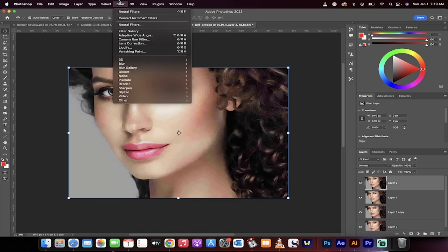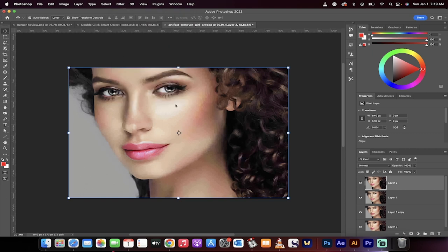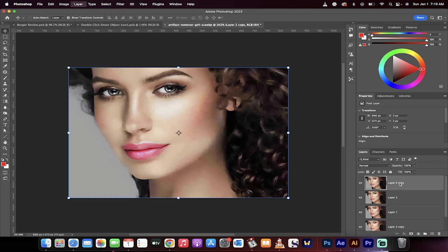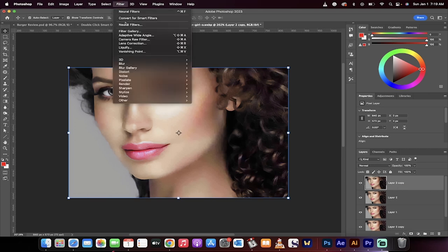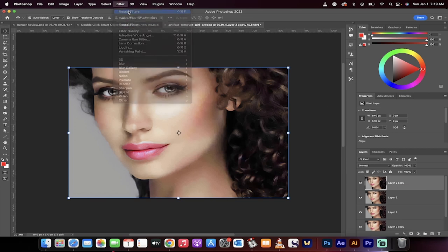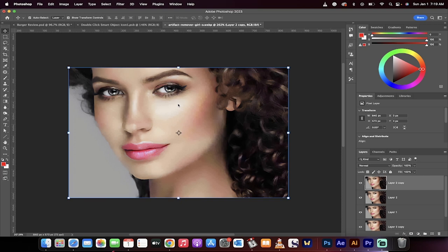I'll do it one more time. Command or Control J, Filter, then Neural Filters—although you can just go to this one here that remembers your last action. I'll do it again one more time just for effect. Command or Control J, Filter, Neural Filters at the top, and presto.